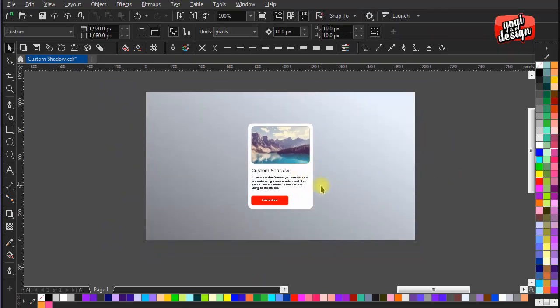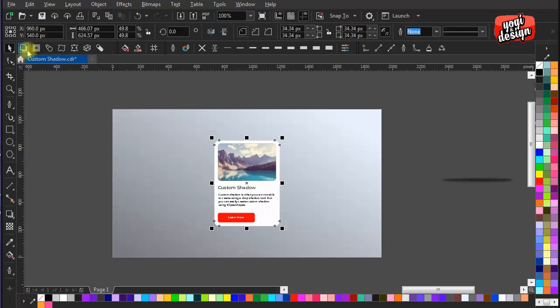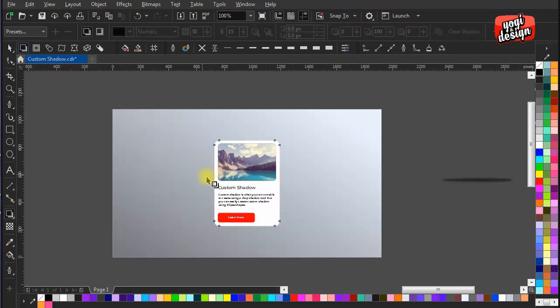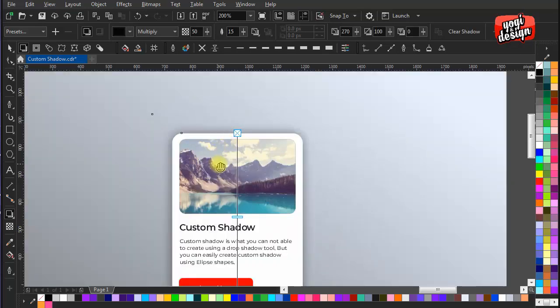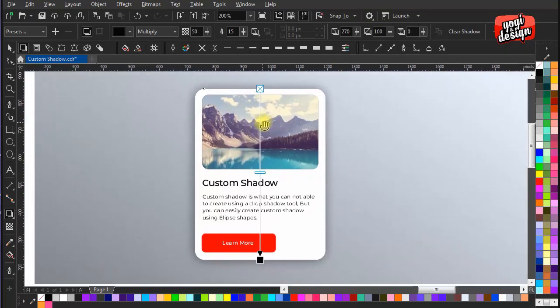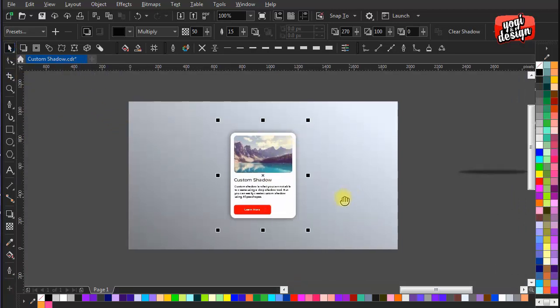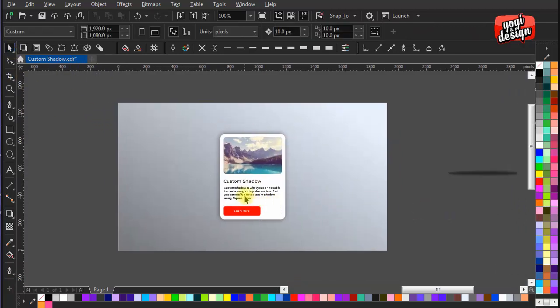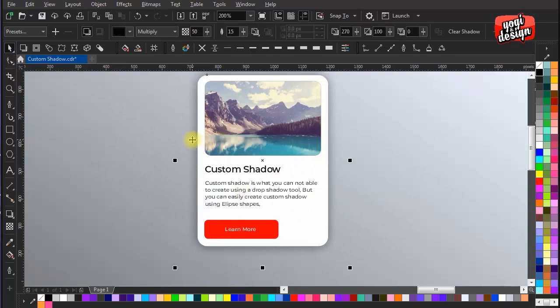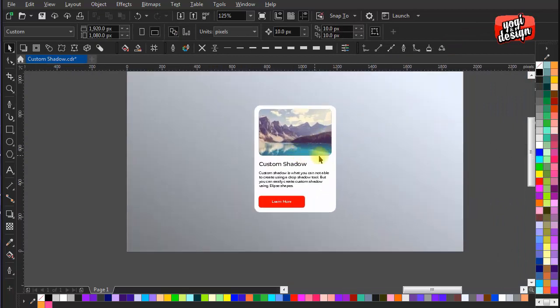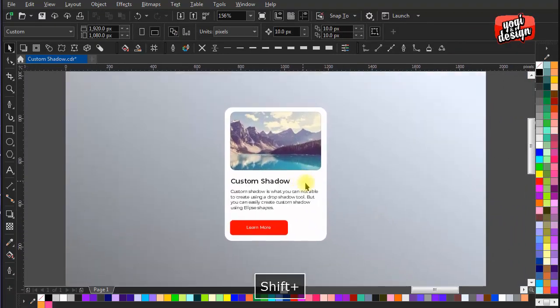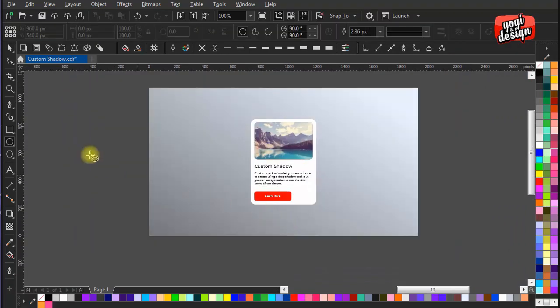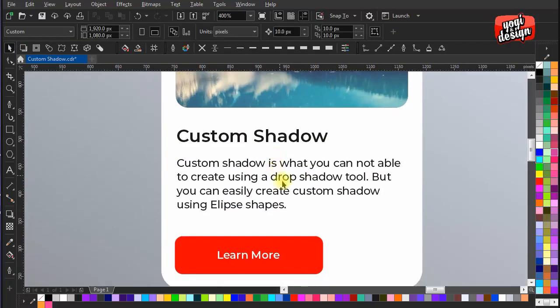First of all, you must have known about the shadow tool which is available to get object shadow. But we are going to create shadow which is not available in shadow tool.